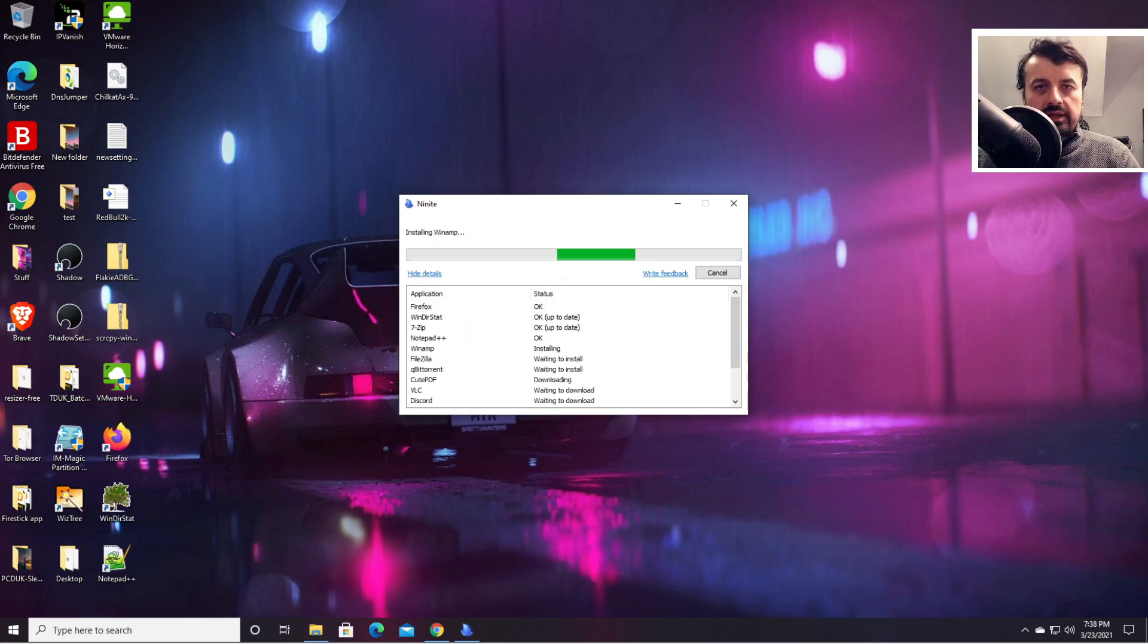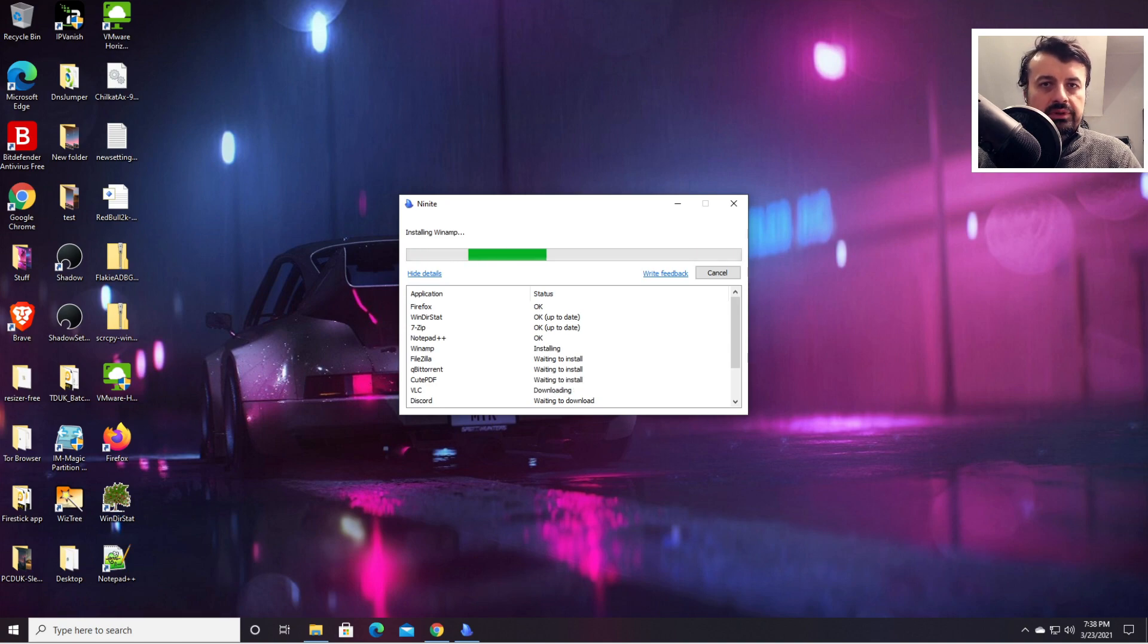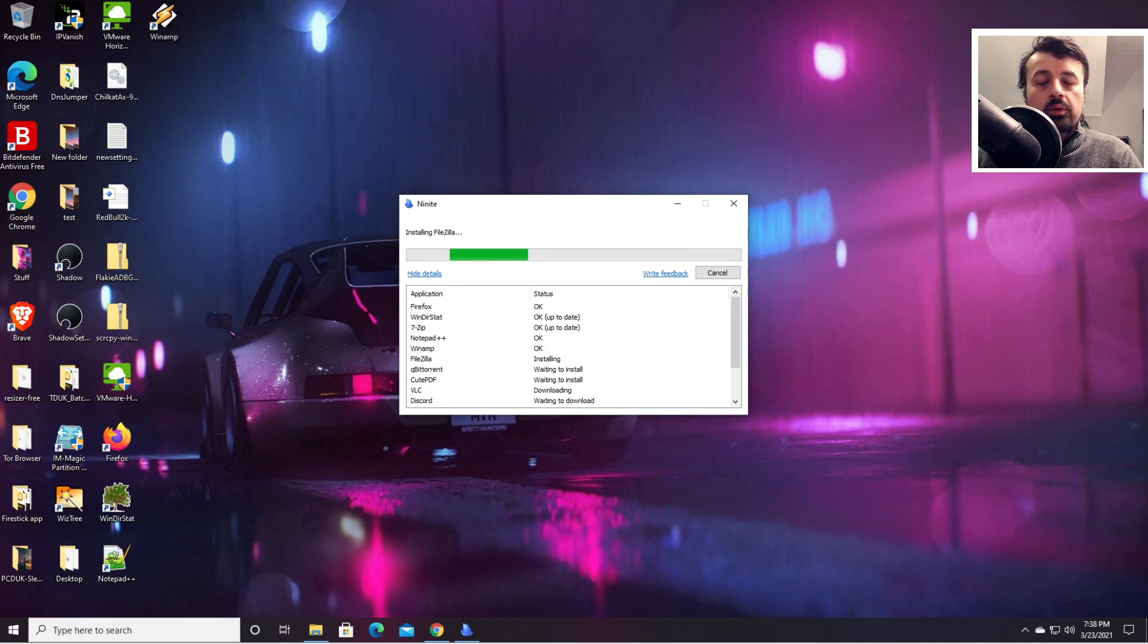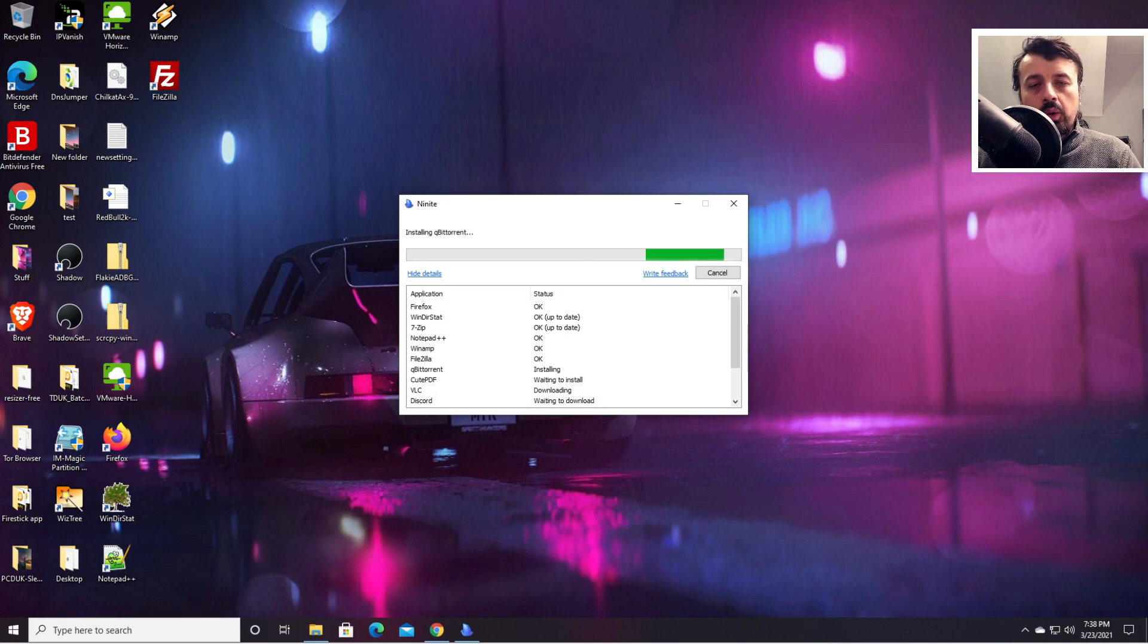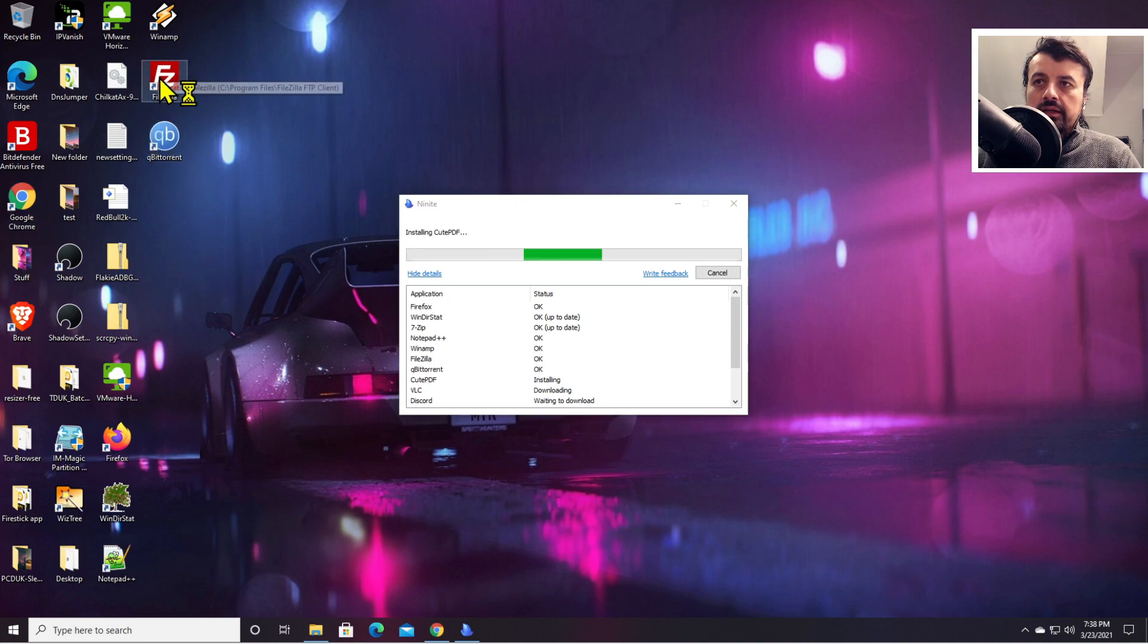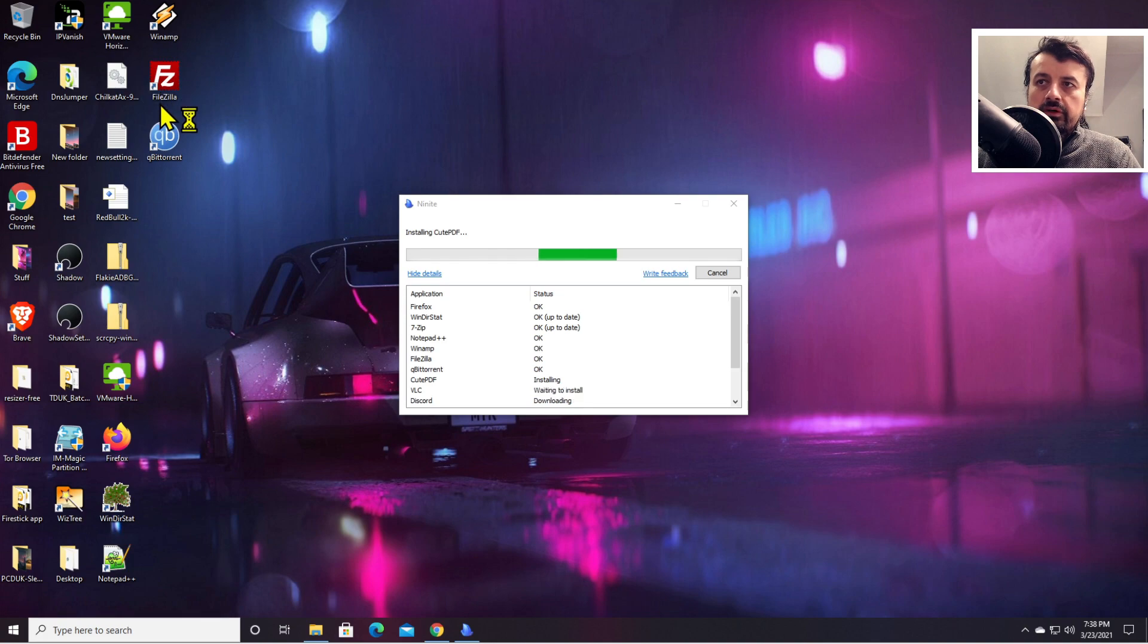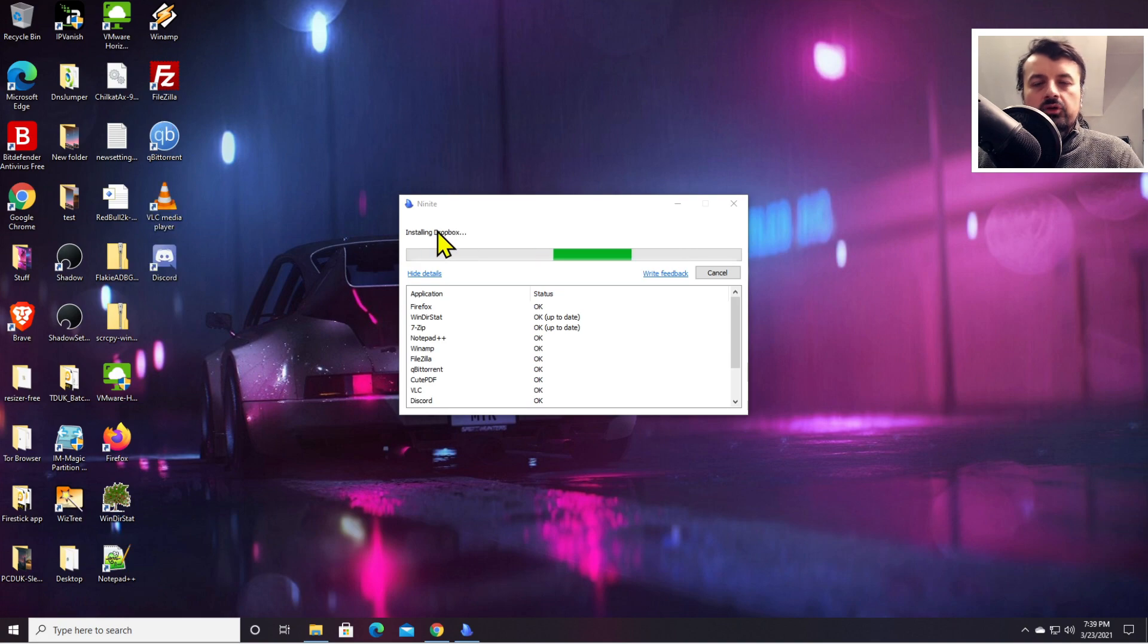We can see in the background each of those applications I previously selected are now being installed one by one, without any kind of intervention from me, without me clicking on next or anything like that. All of them are now being silently installed on my machine, and we can see in the background the icons for the various applications are now also appearing.